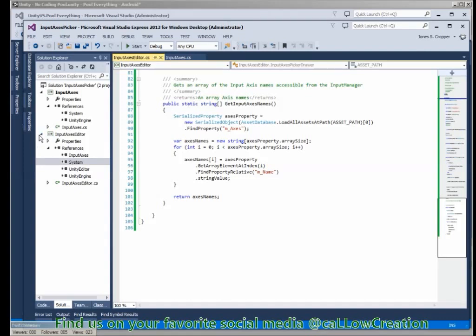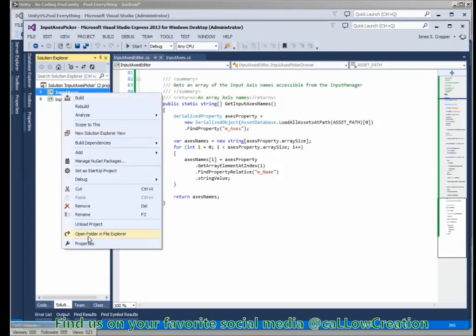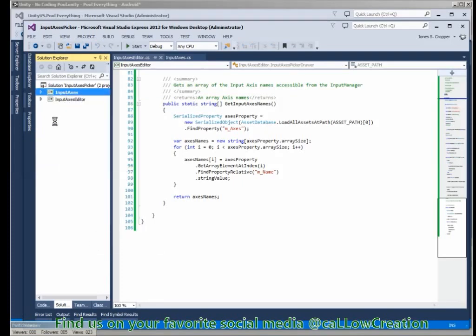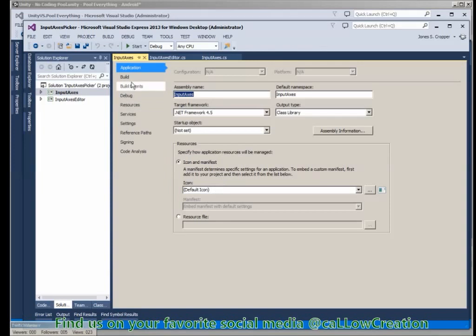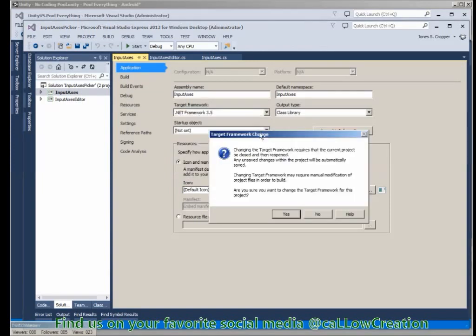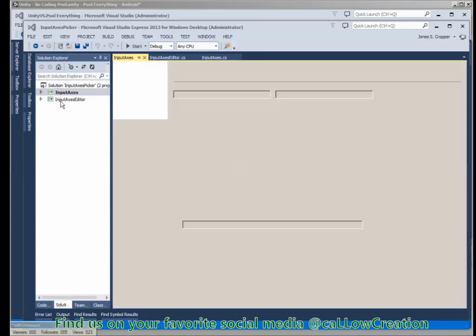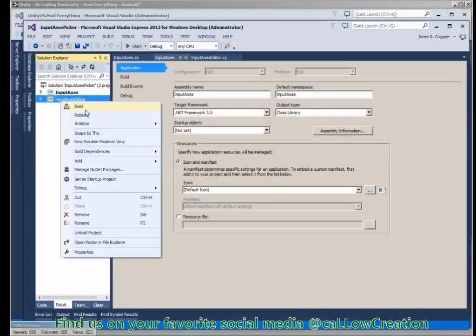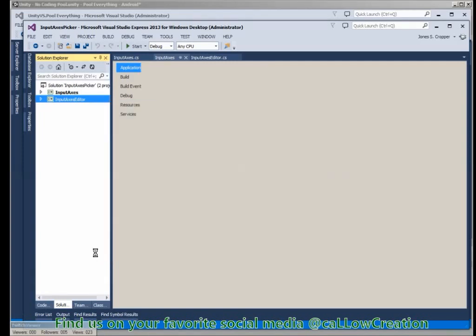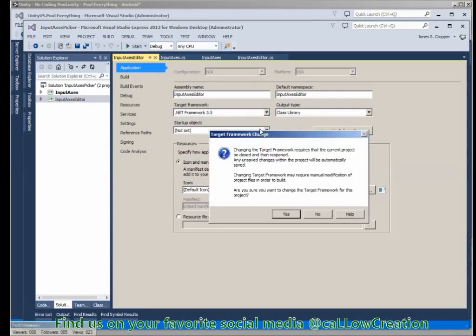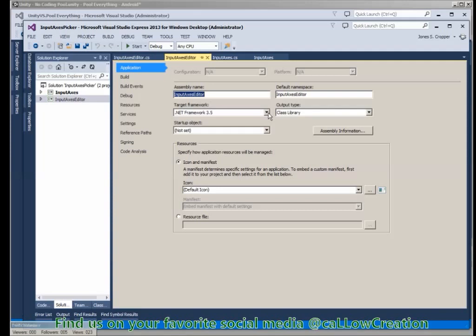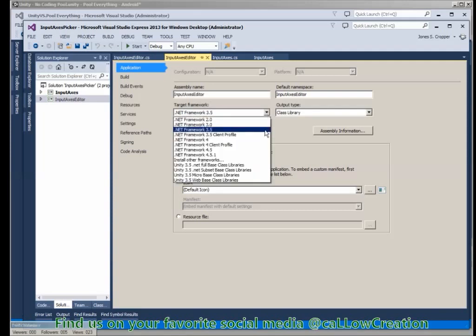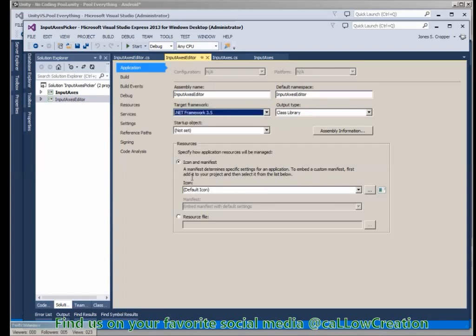All right, so now that's all the basics. Let's open up the properties for each. The target framework - Unity supports 3.5, do that for both projects. I think we're going to be lucky enough to get up to 4.5 here pretty soon. I thought I heard talks about that.